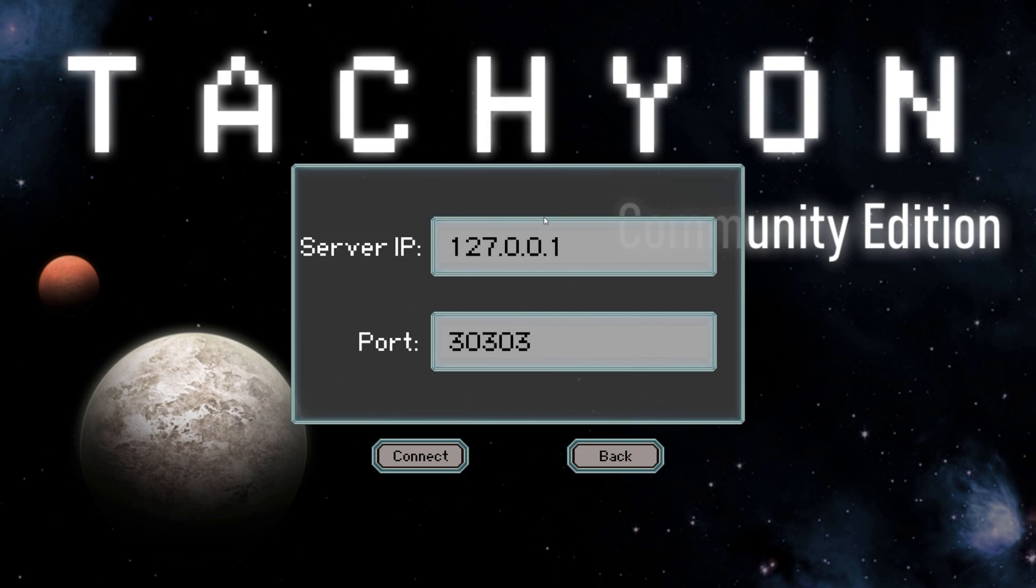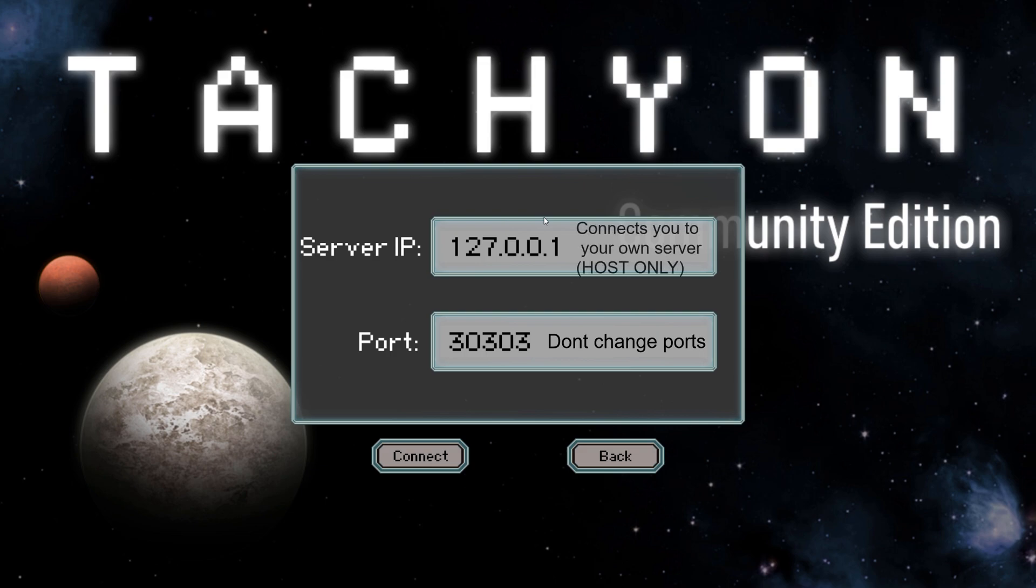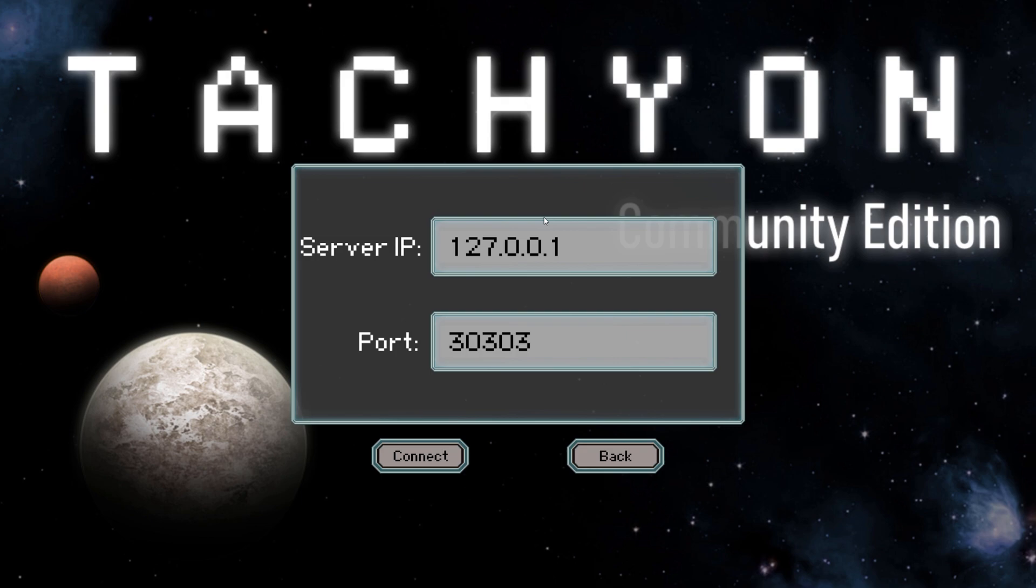Now this is where it gets quote-unquote interesting because you're faced with server IP and ports. Now quick advice don't mess with the ports. Ports stays 30303 forever. But with the IP, the current IP that you see on the screen 127.0.0.1, that's the one you are automatically given. That is a loopback into your own computer so that IP is saying play on this computer's IP. It's a loop around thing you don't need to use your own IP you just need that code to play single player and on your server that you're hosting.